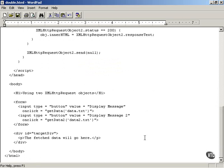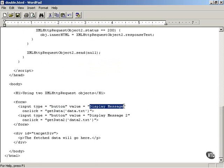Here's how that works in this example. This is double.html. This uses two different XMLHttpRequest objects. There are two buttons here, DisplayMessage and DisplayMessage2.